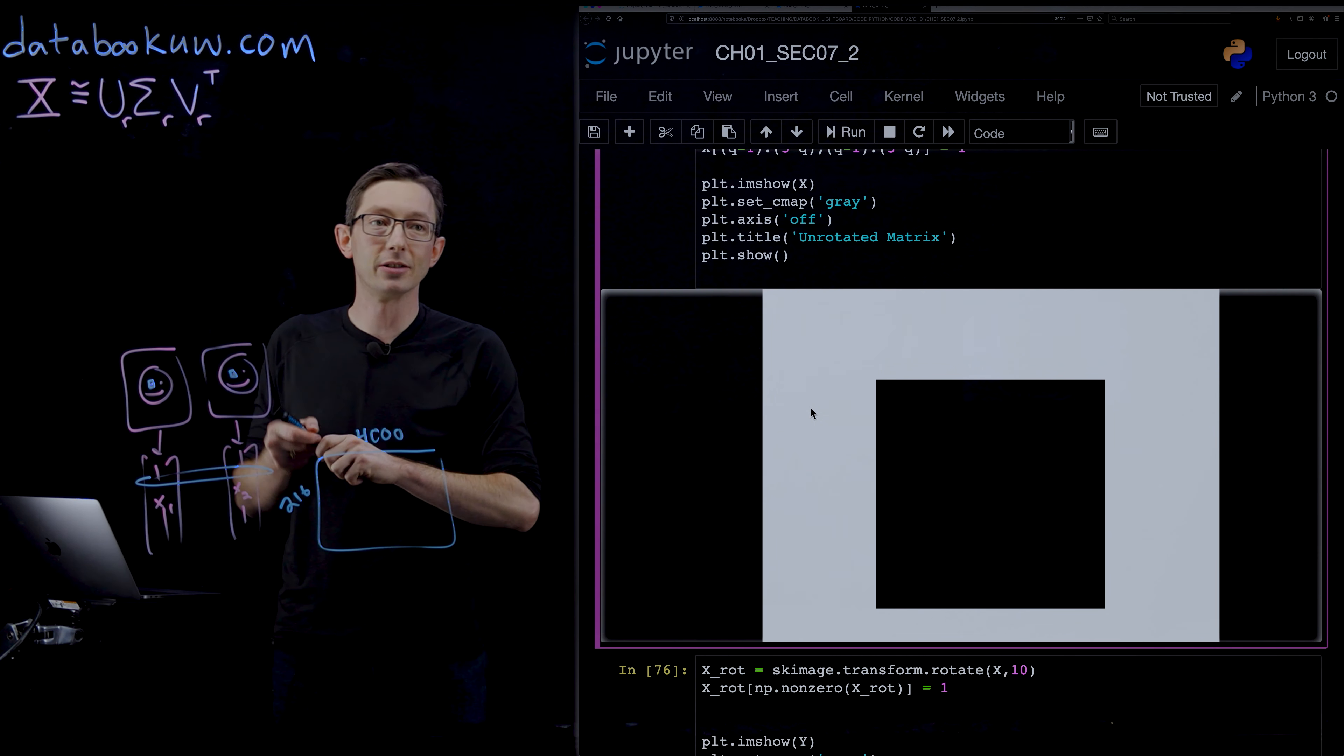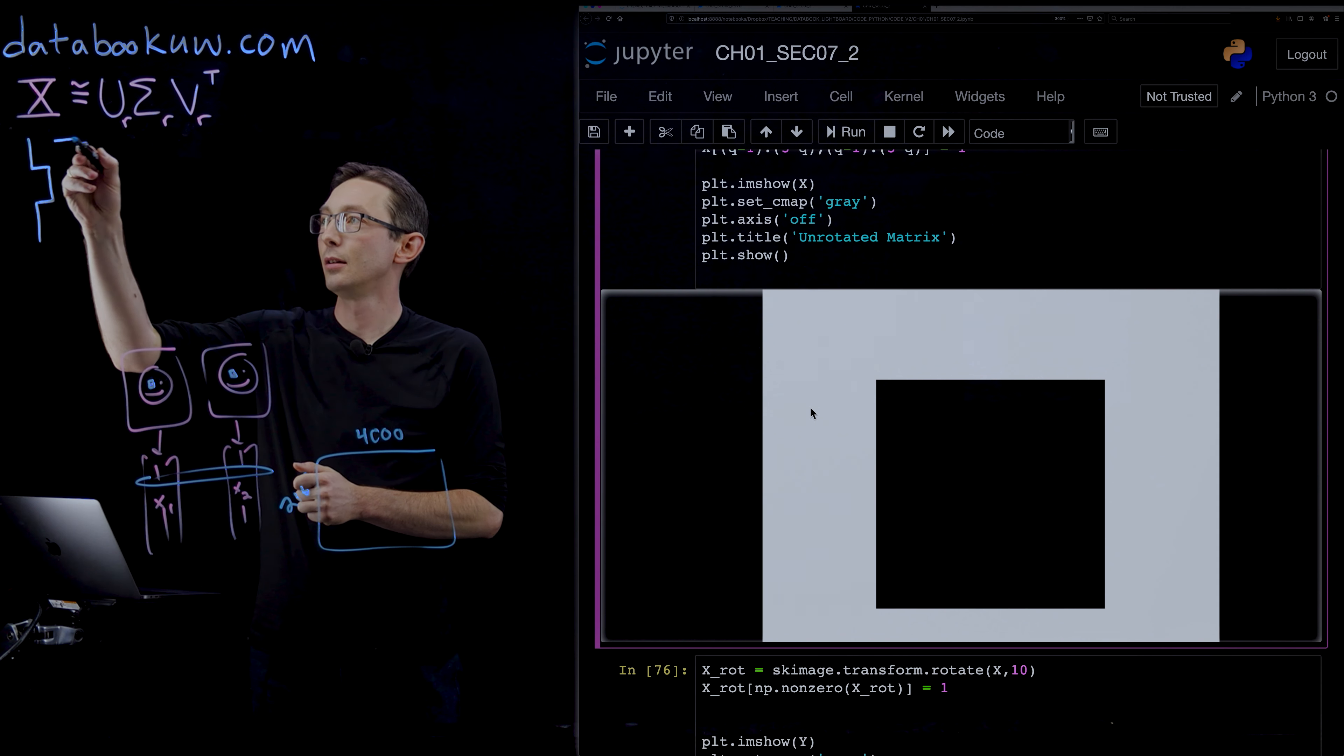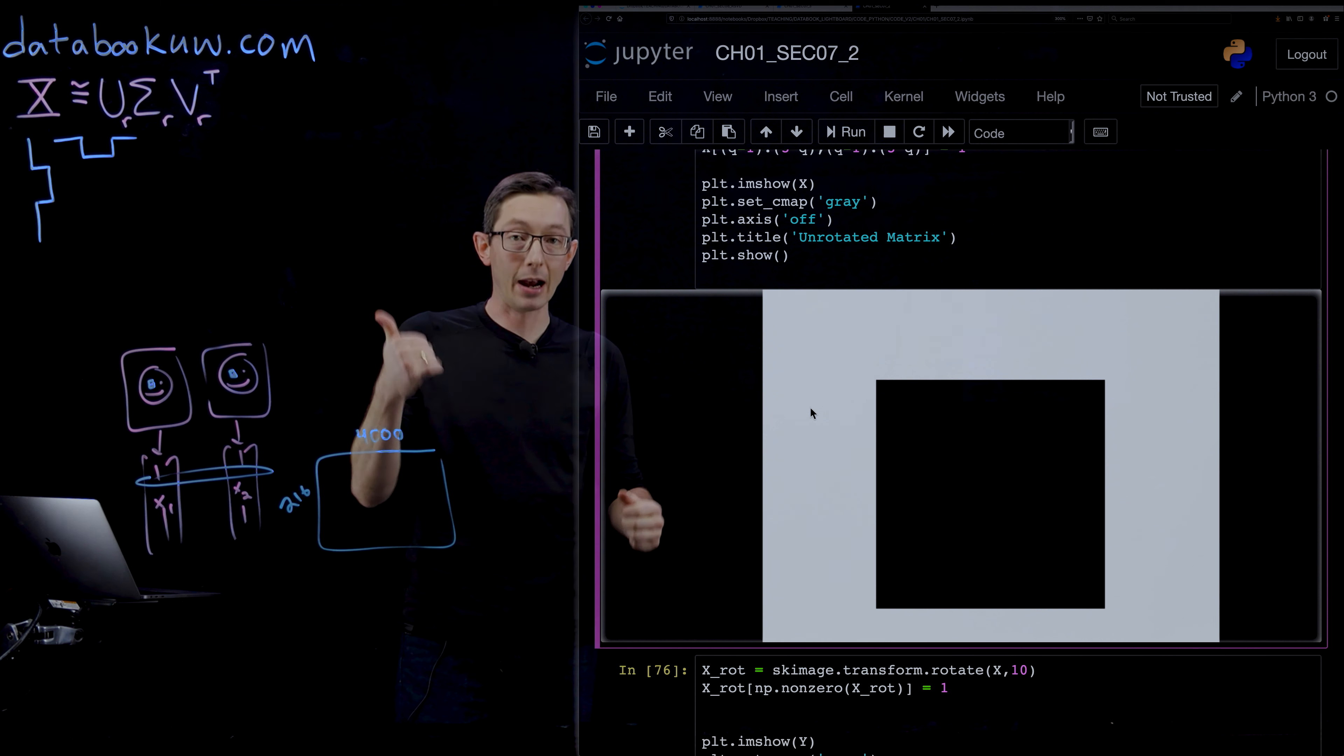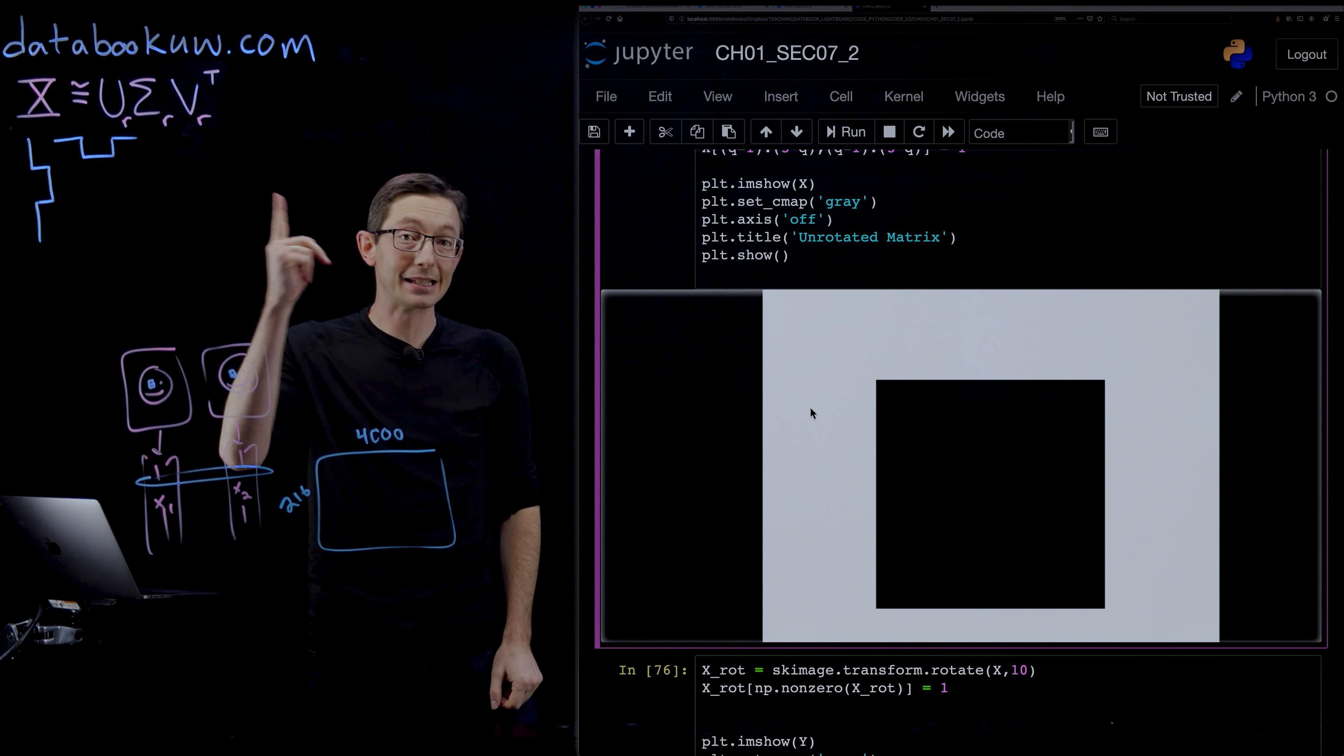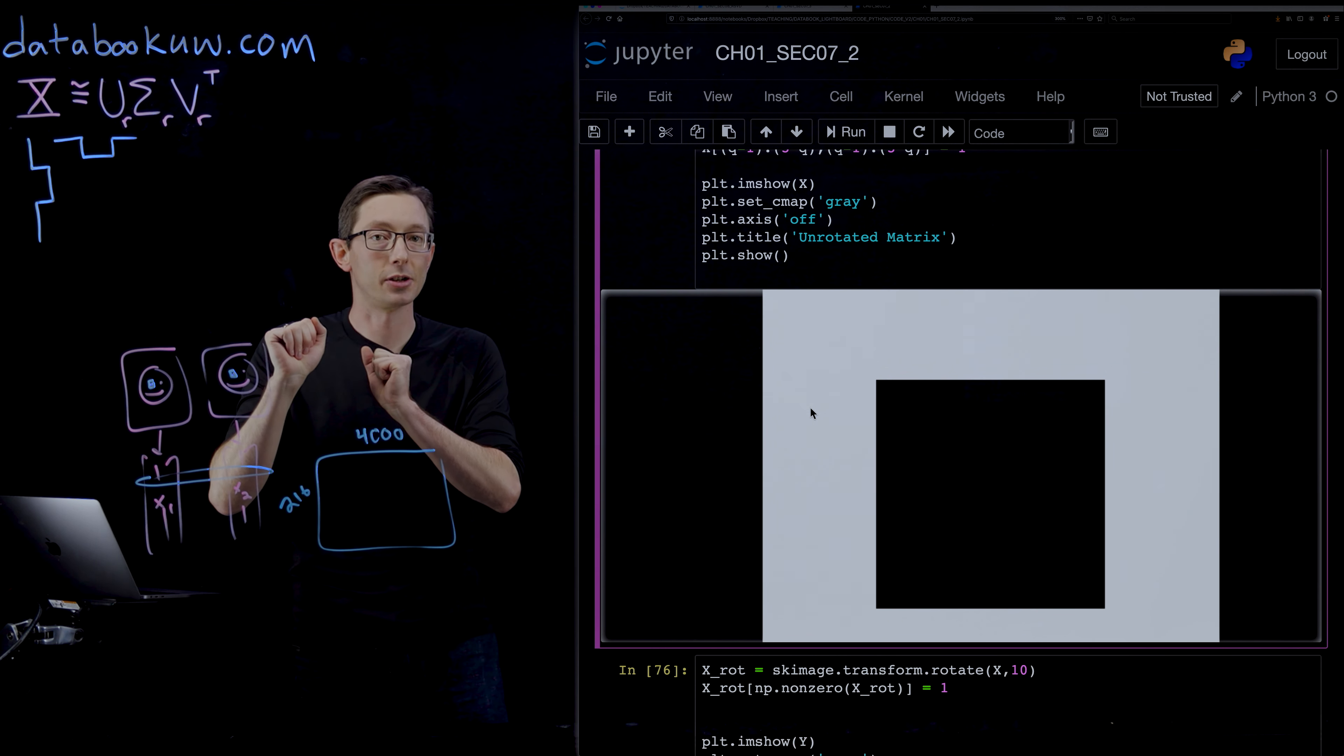And so you can tell that this is a very low rank matrix. In fact, this matrix would be the product of this column times that row. It's a rank one matrix, just zeros and ones. And if I take the SVD of this, I'll find that there is exactly one dominant mode and everything else is tiny at the machine precision.